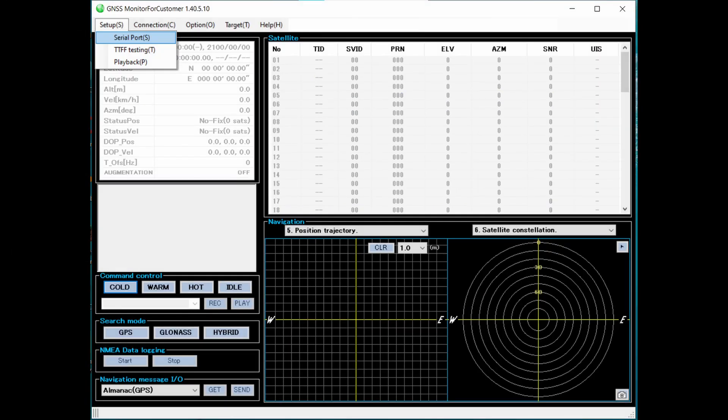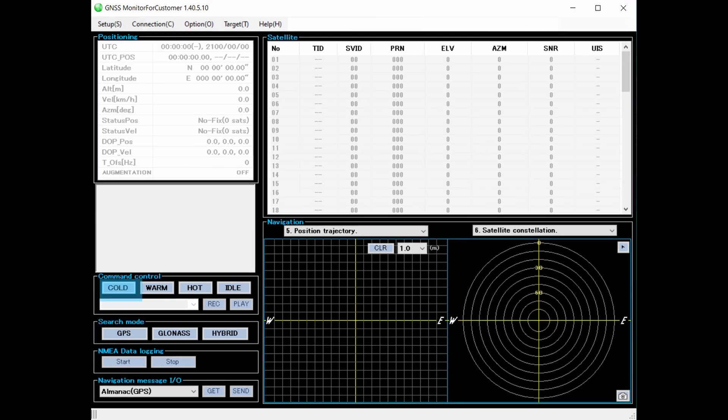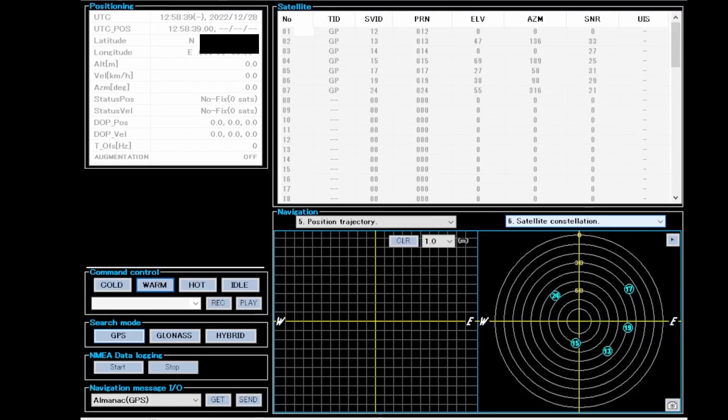As you can see here, all I had to do was assign the right USB port, turn on the connection, and then click on the cold start button, and wait for the GPS to lock on.